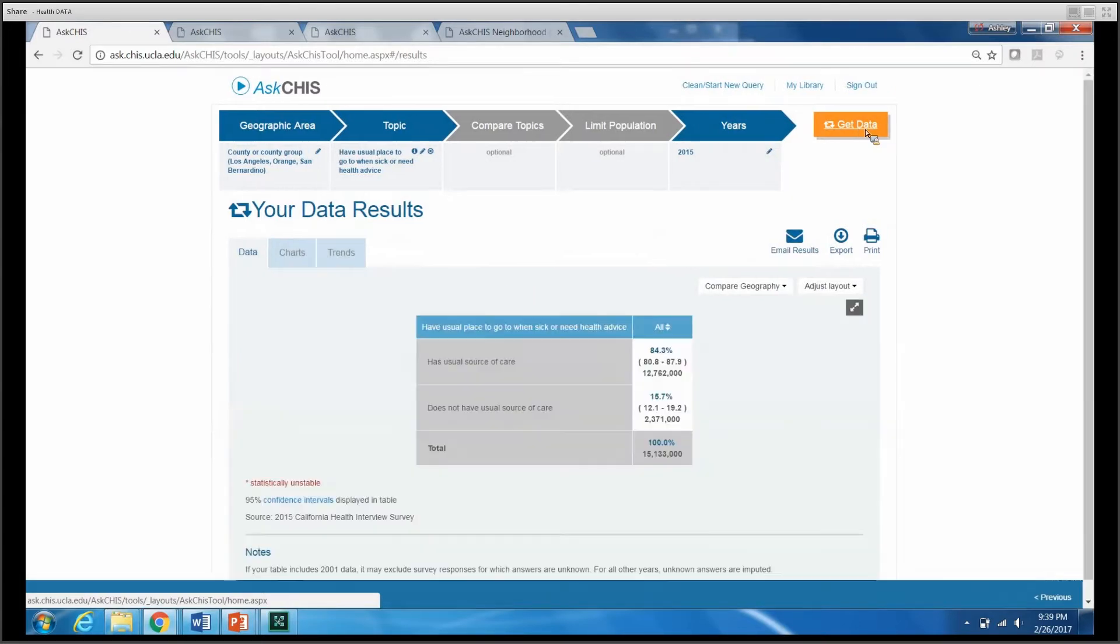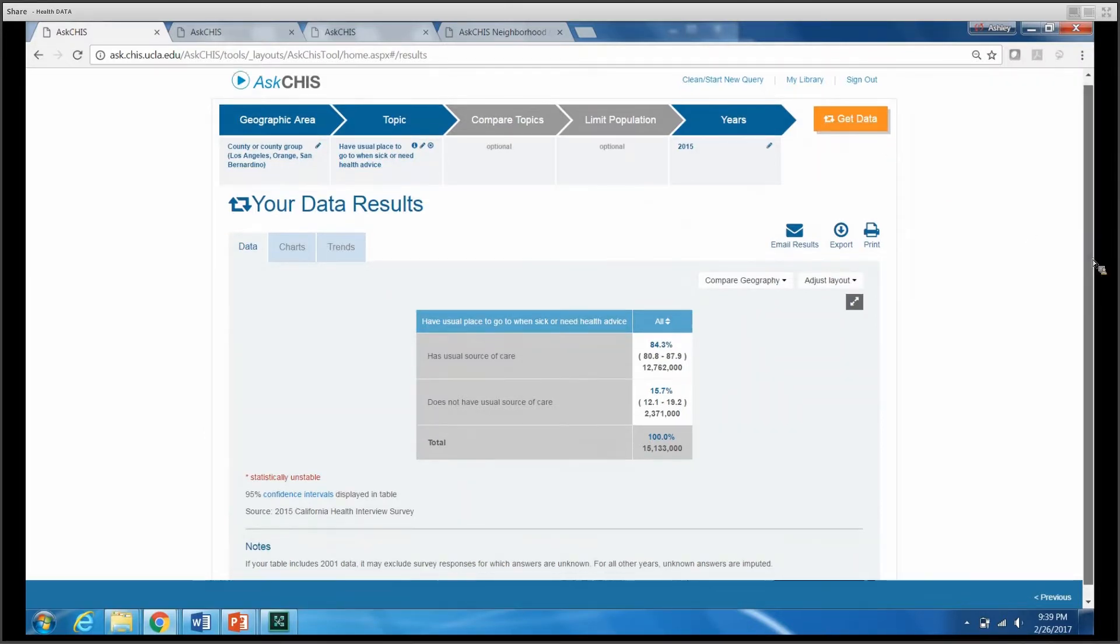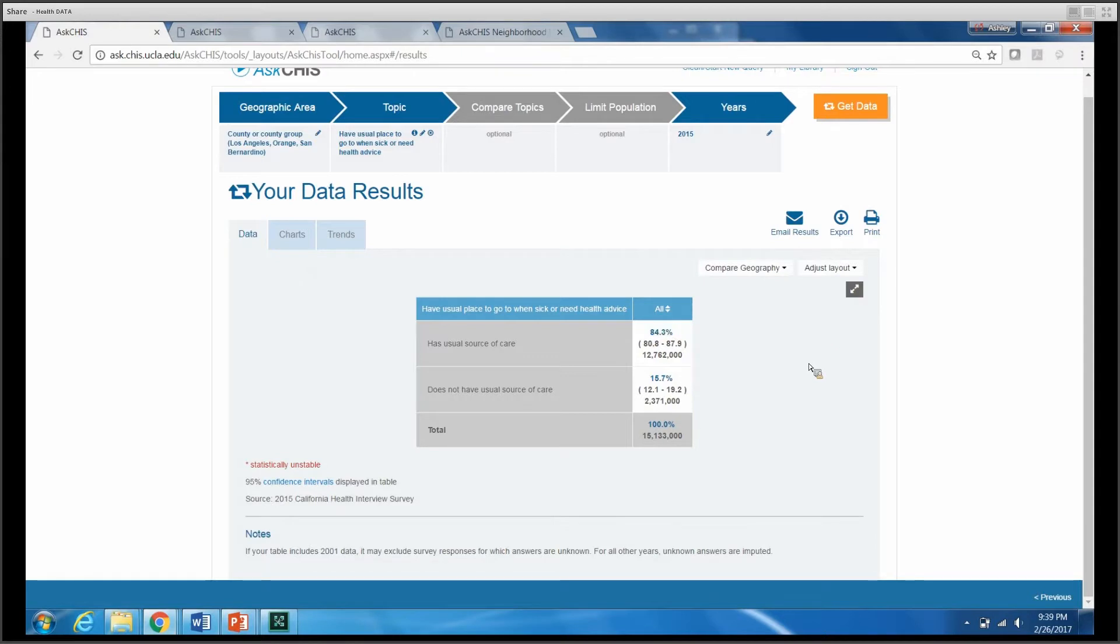Once I click Get Data, our simple data table has appeared. Reading a data table in Ask CHIS is fairly easy. The first number here at the top is our estimate. And in this case, the way we would read this estimate is that according to data from the California Health Interview Survey, 2015 data from the California Health Interview Survey.